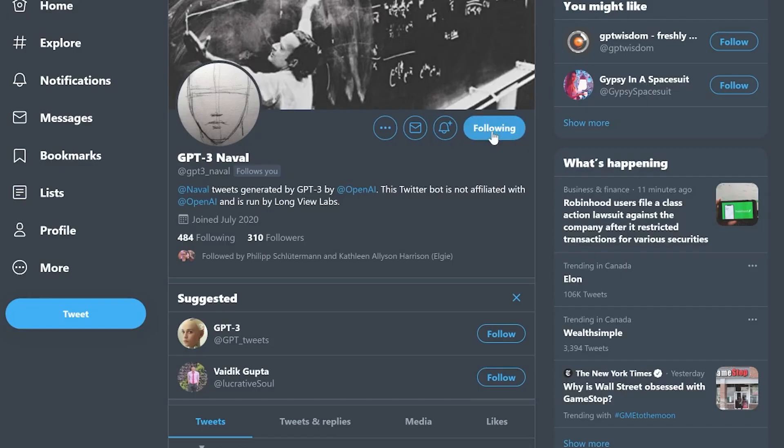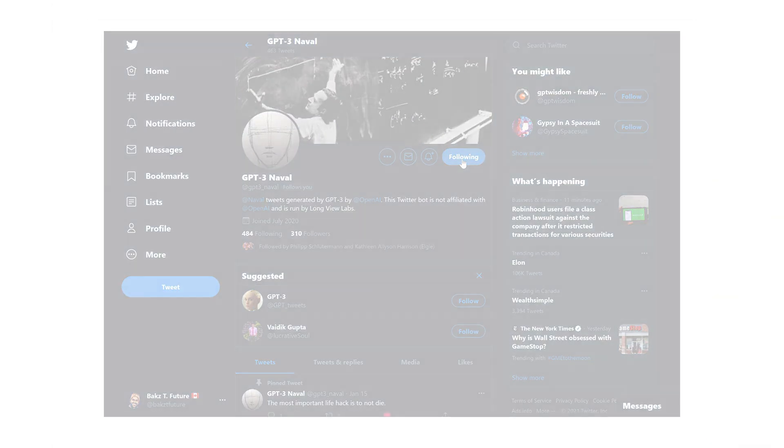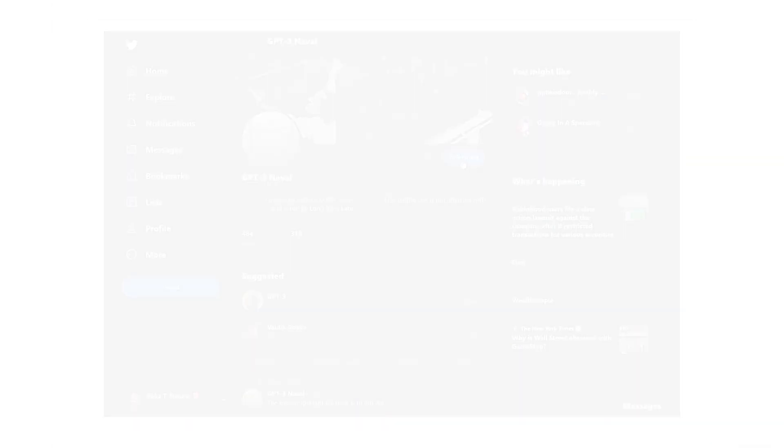And the rest is, well, history. But what does GPT-3 Naval mean for our relationships with our heroes and our own identities? Today, I'm going to be sharing what I found out.